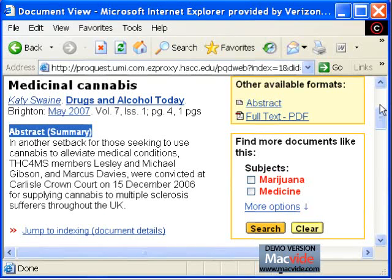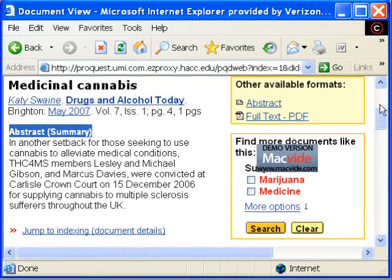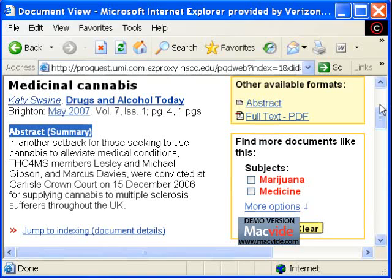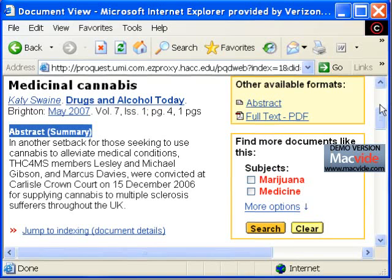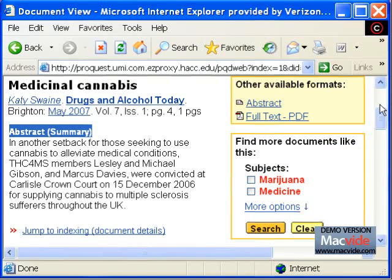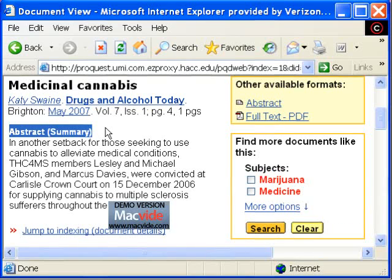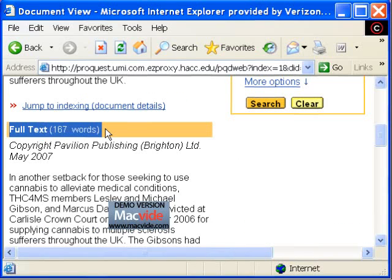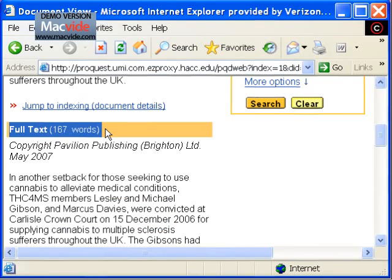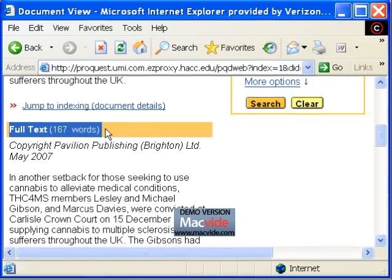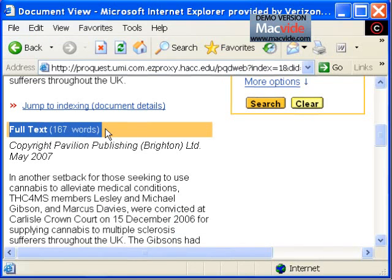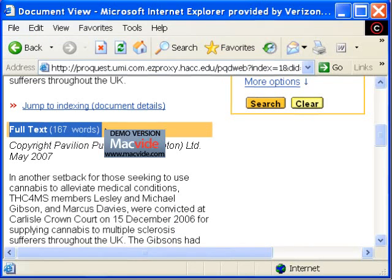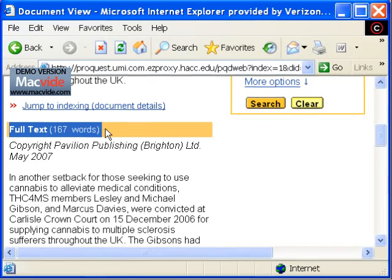I can read the abstract to see if the article truly interests me. Then I can scroll down to read the full text, or for longer articles I can click on a link to an HTML or PDF version of the article.